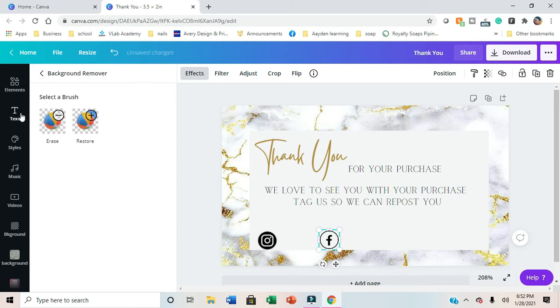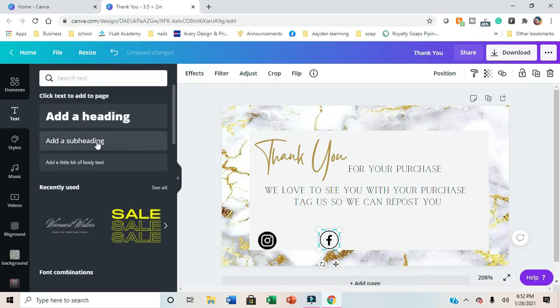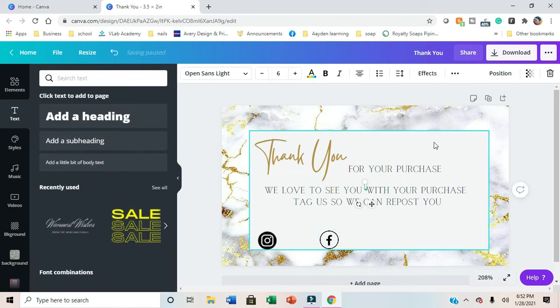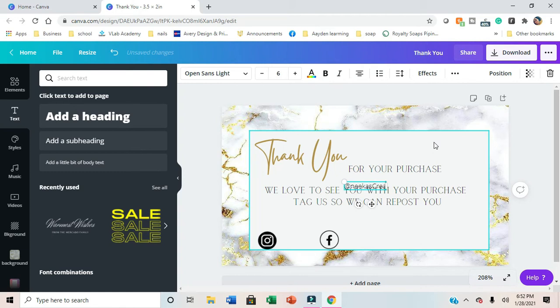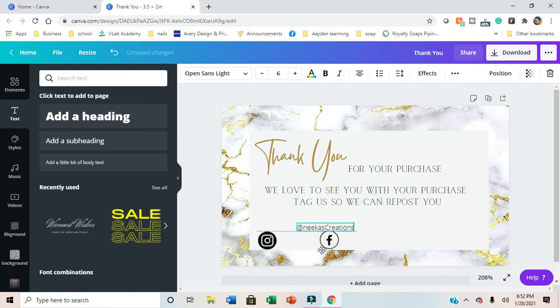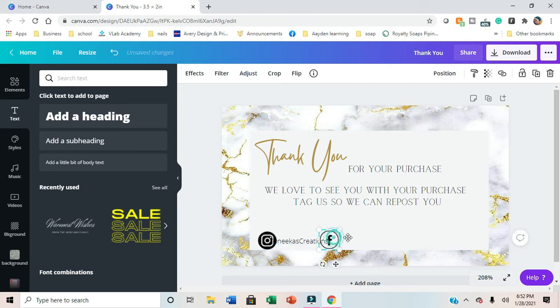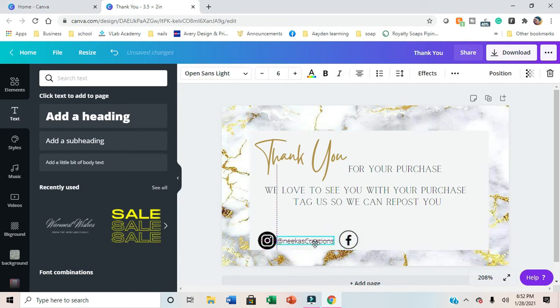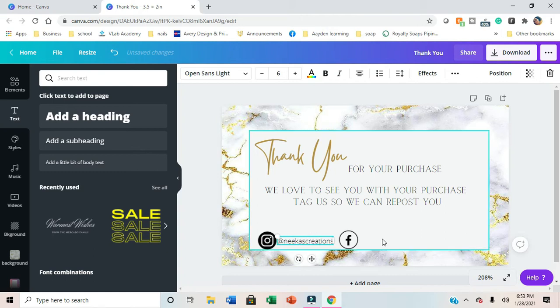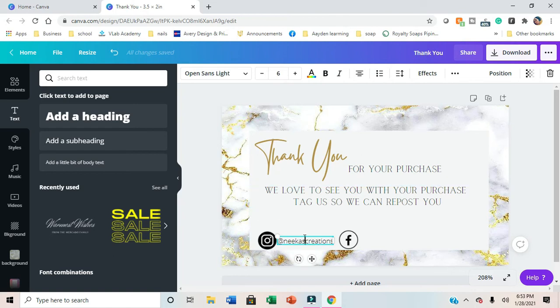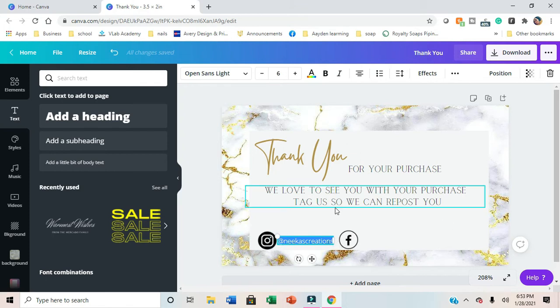I'm making this one with my information, but whenever I make it for templates, I'll just put handle so the person that purchases the template can add their own information. This one is for me, so this is my business name and my business Instagram and Facebook. I choose the font that I want them to use and use a font that's editable.